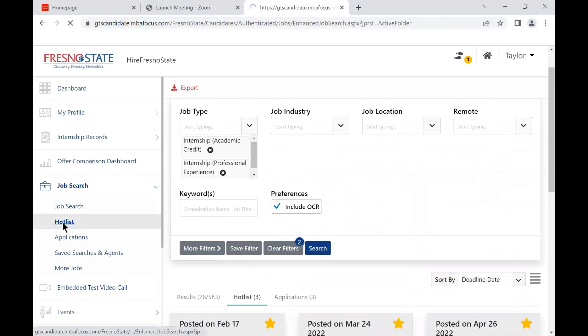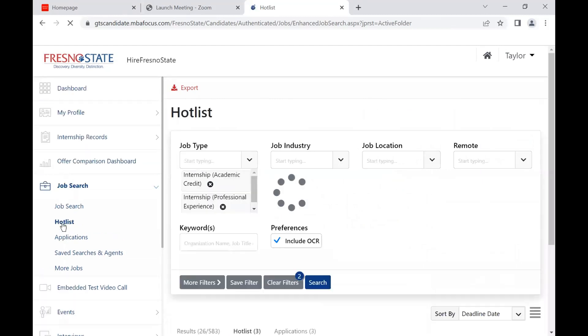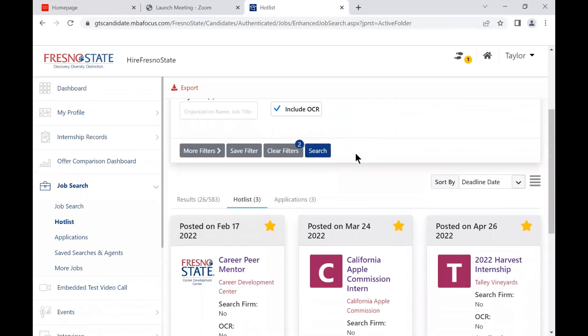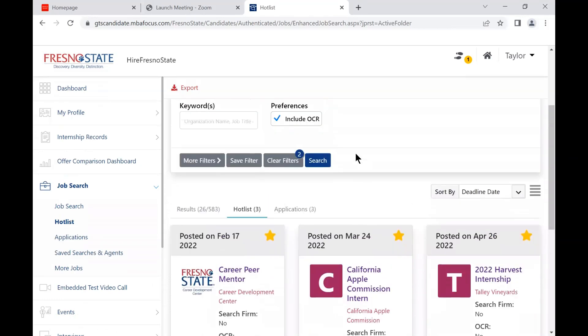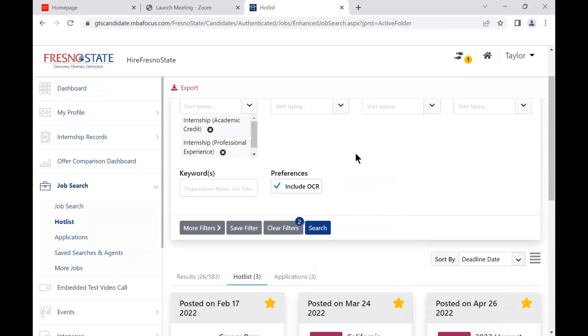You can use the Hotlist feature to save any open positions that interest you. Star the position and then click on the left side of the page.